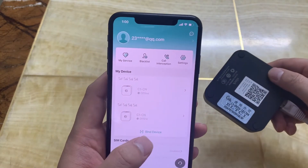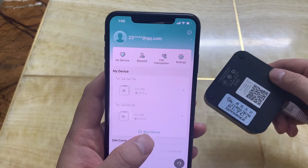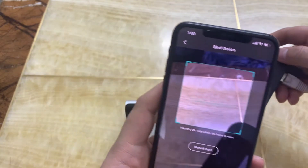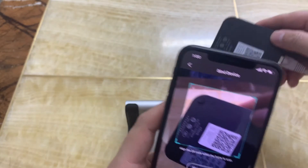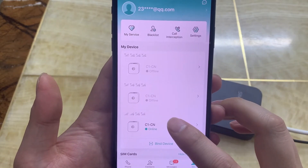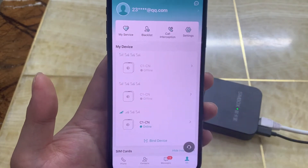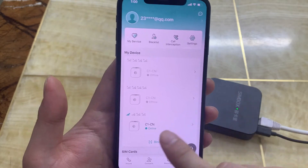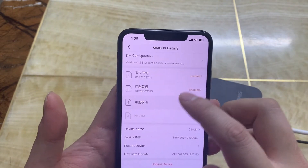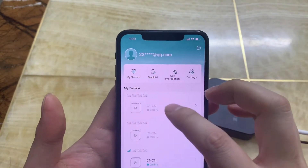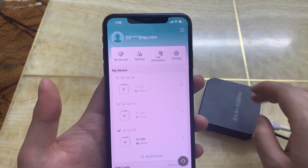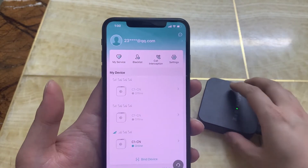The only thing I need to do is press 'binding device' and scan this QR code. It's very easy, right? It's connecting now — the device is online and the SIM card is online. I have two SIM cards. But these two other devices are offline because I'm not connected to them, and I'm only using this one device connected.